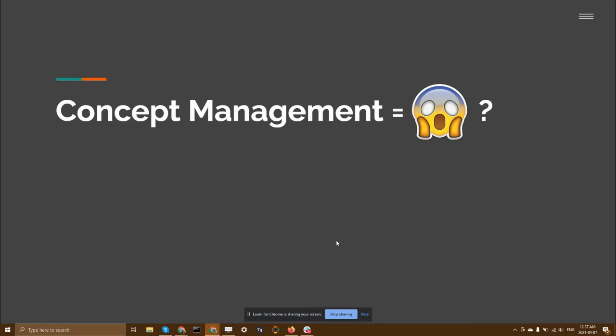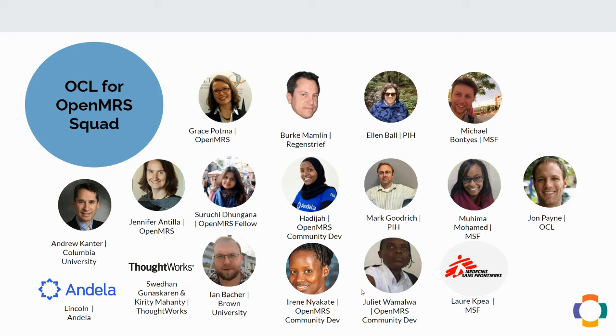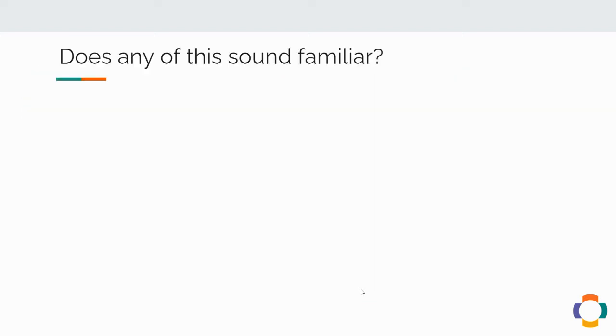Concept management. Does it have to be so painful? That's the question that our OCL for OpenMRS squad has been working on at OpenMRS. And as you can see, there are quite a few of us from different organizations working together to solve the problem and pains of concept management in OpenMRS.